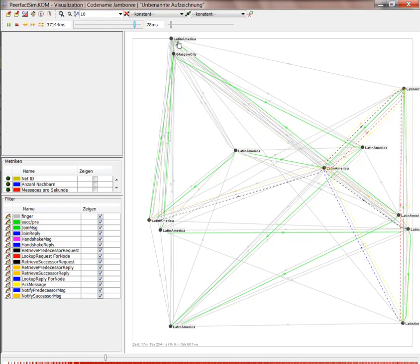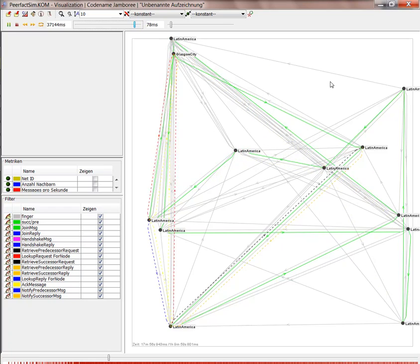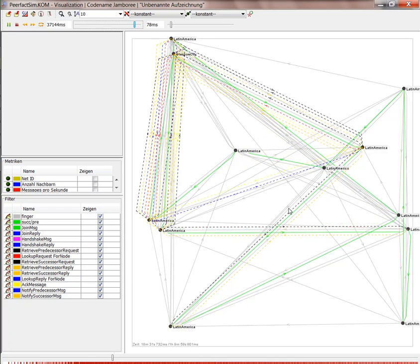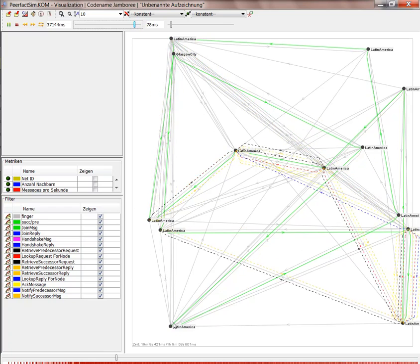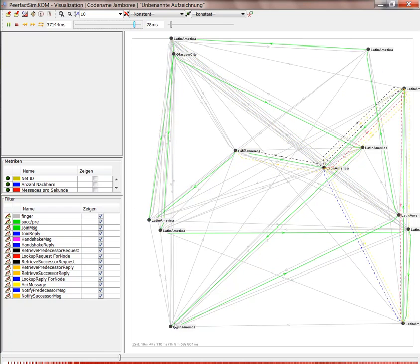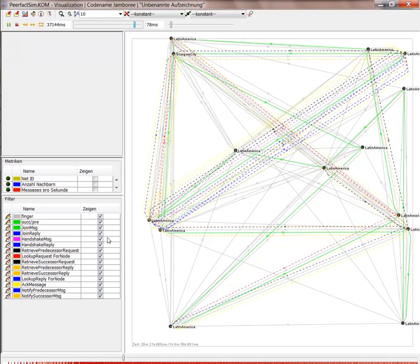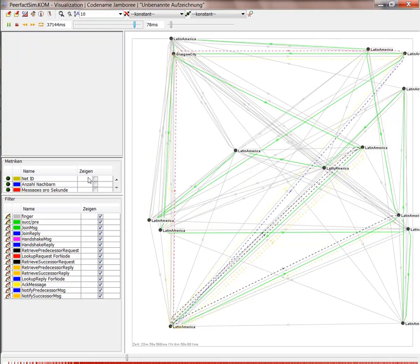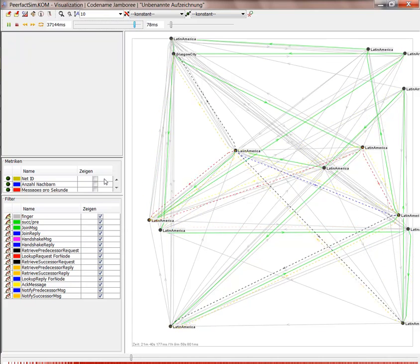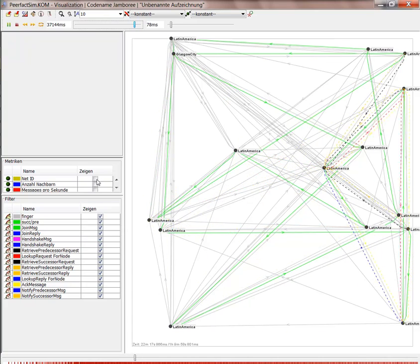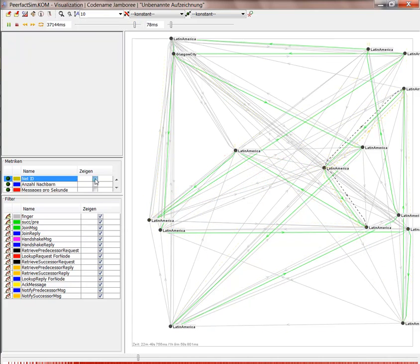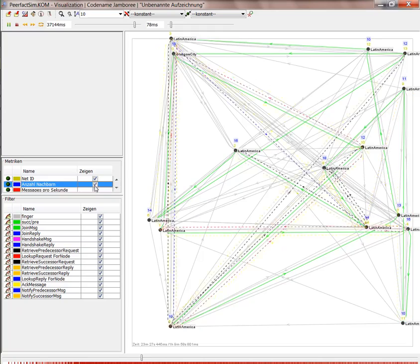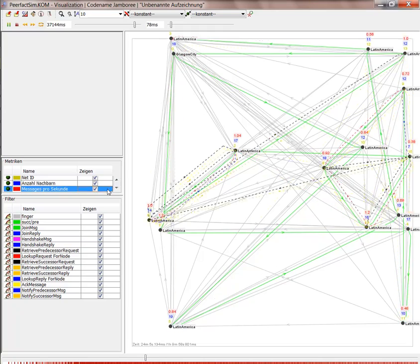Currently, the distances also reflect the delay between the nodes. On the left side, you can decide which information you want to know about the nodes.